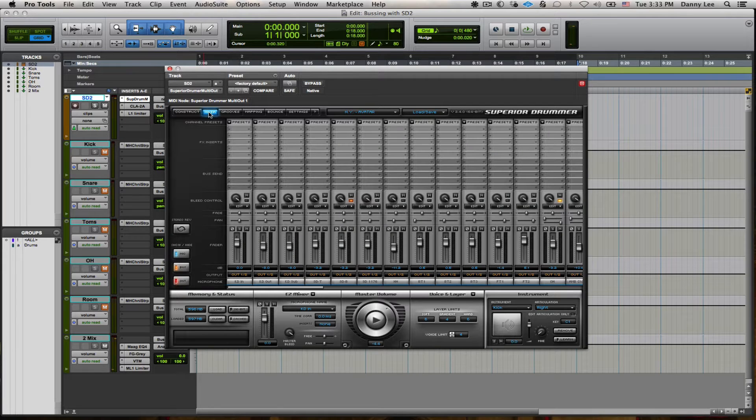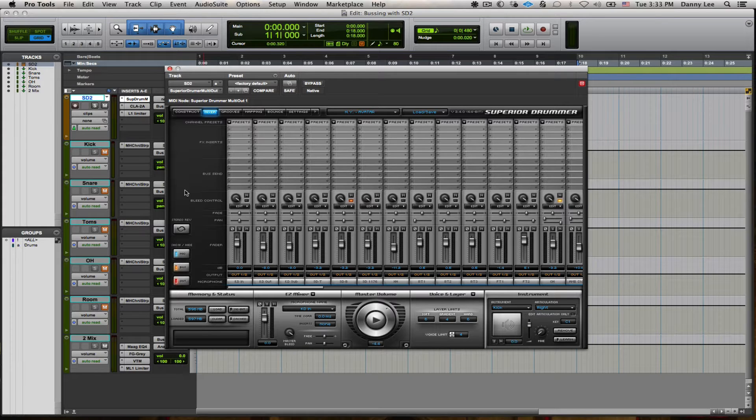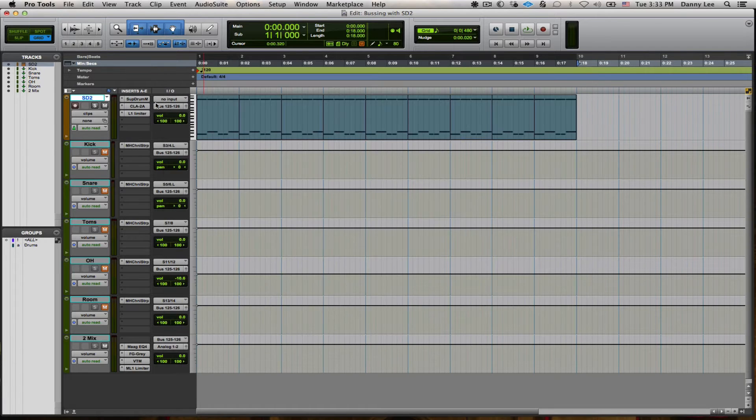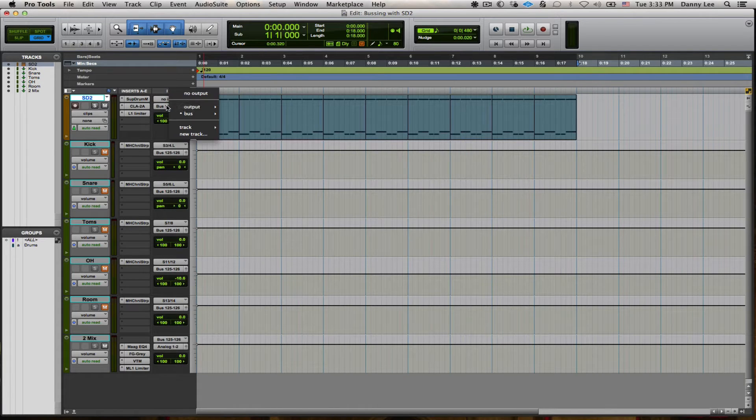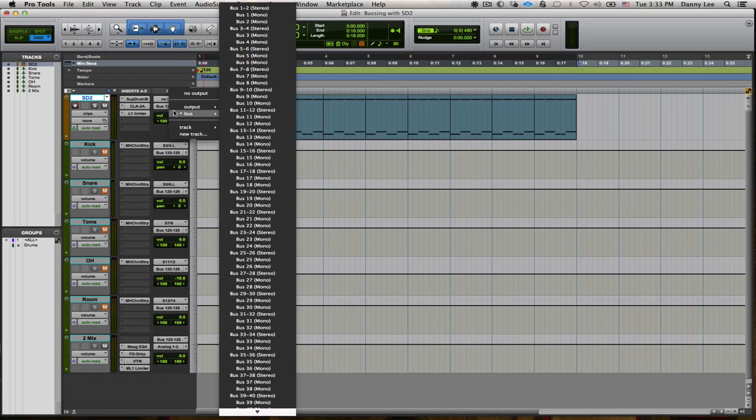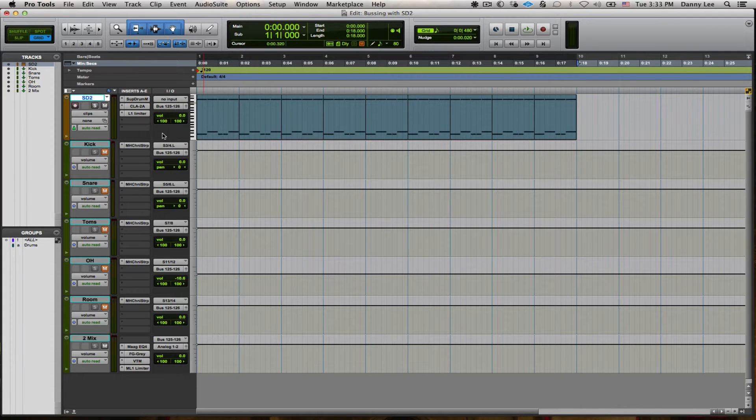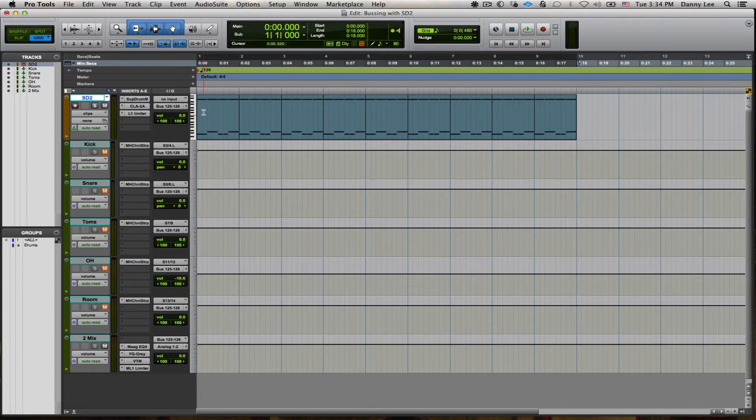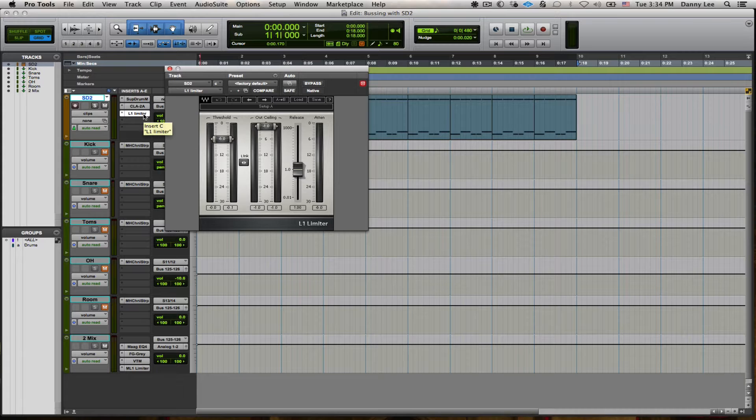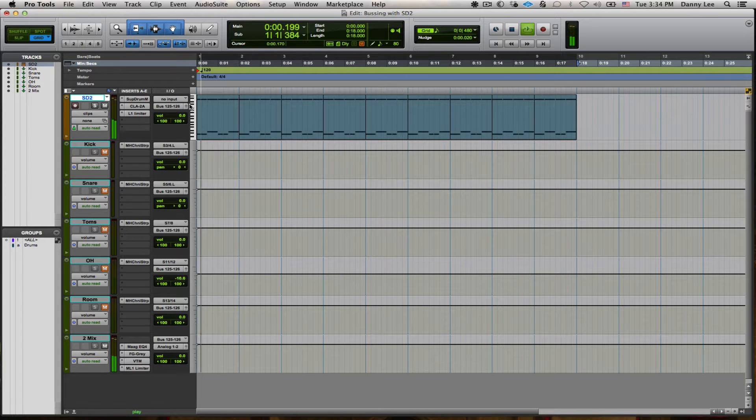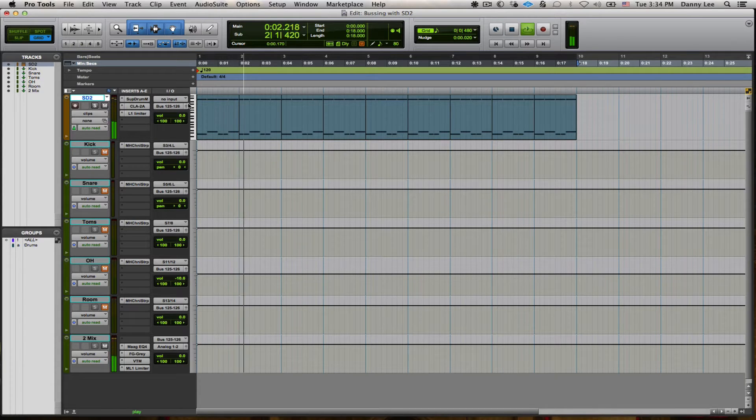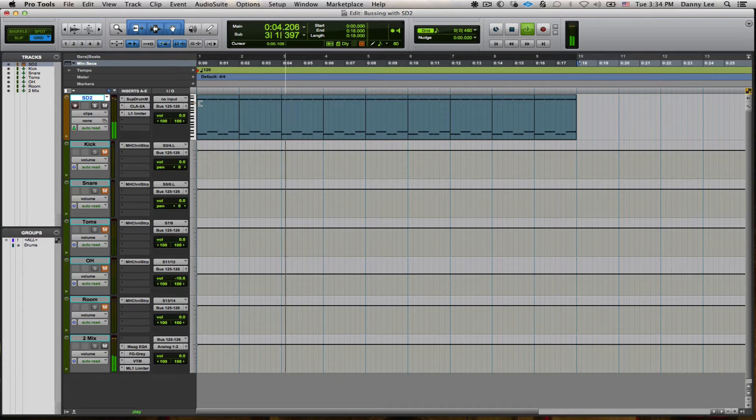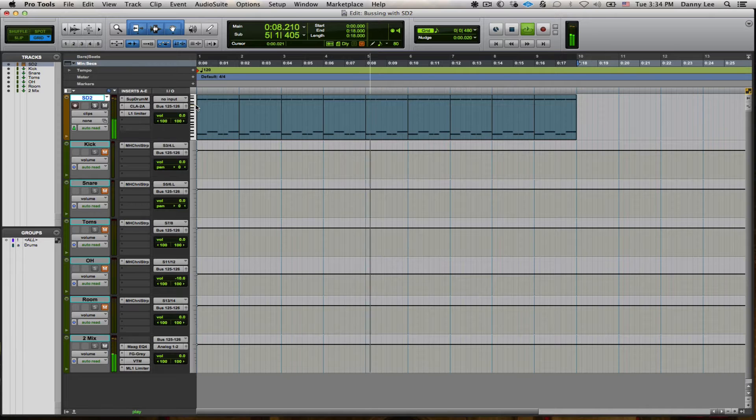In their mixer, I have everything set to output 1 and 2. That's all going out this output right here, which is the main channel out. So I've got bus 125 to 126, which is my 2-mix. Nothing fancy. I've got an LA-2A limiter and an L1 here, just for some impact while you listen to this. So if you're a songwriter, this is probably good enough to get you started just to program your parts and whatnot.